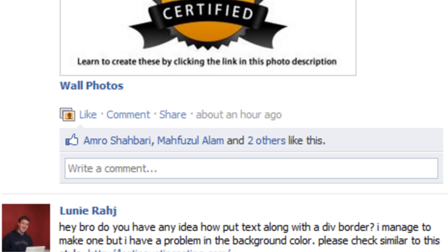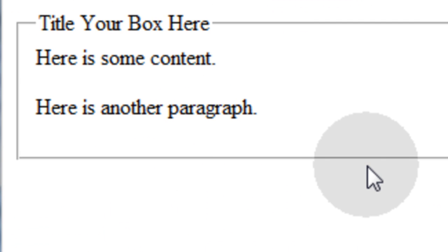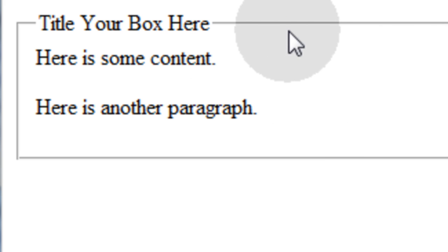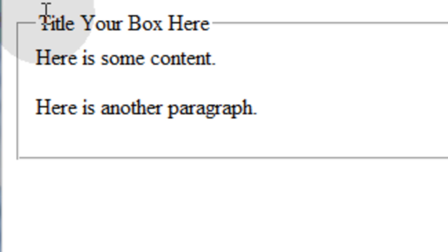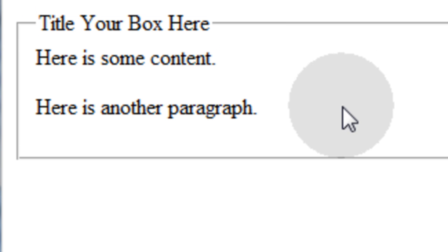And he put a web page that had something similar to this. So what it is is a content container. It's really a fieldset with a legend tag. And I'm going to show you how to do that right now.